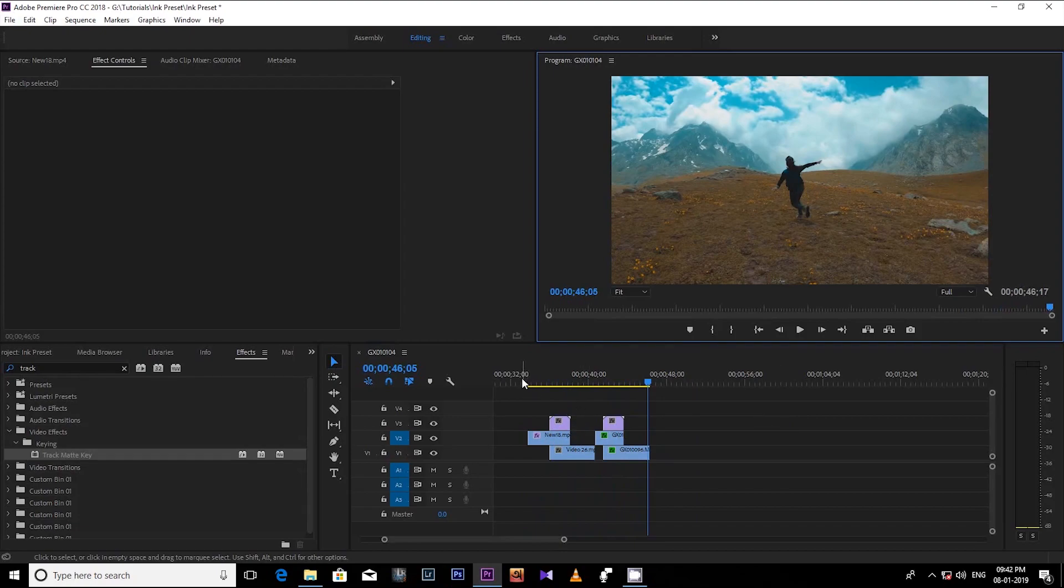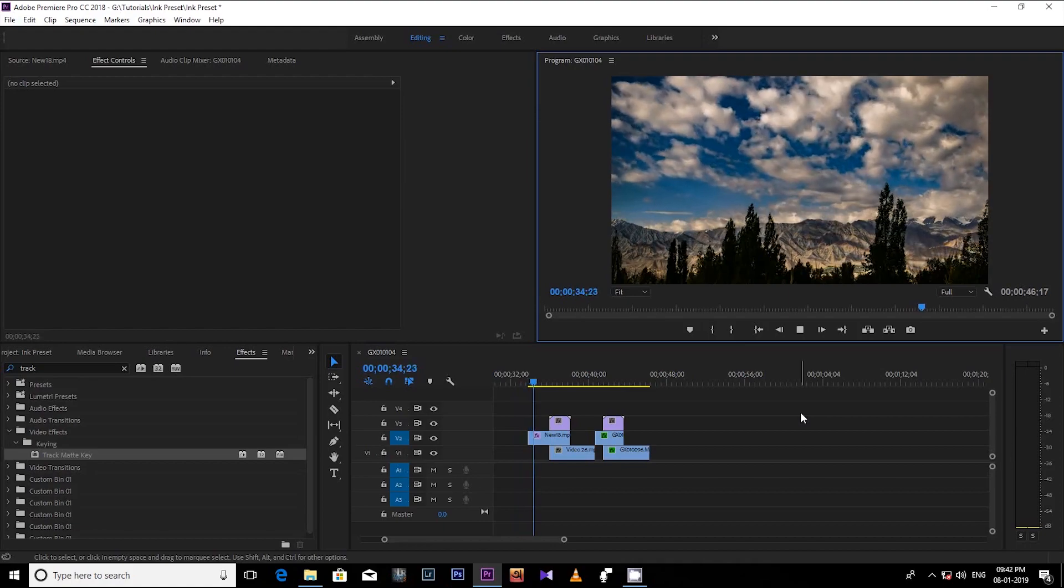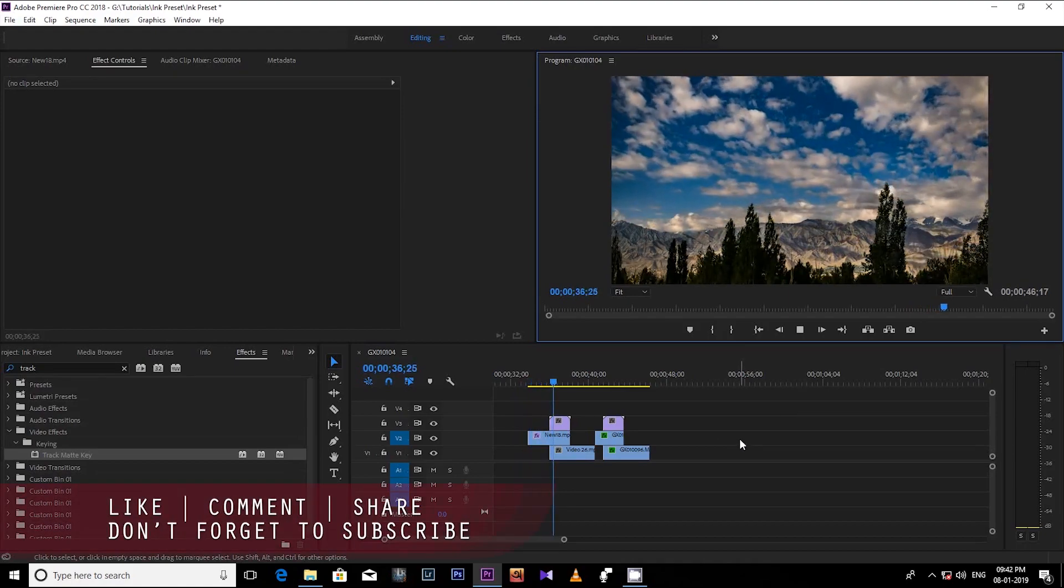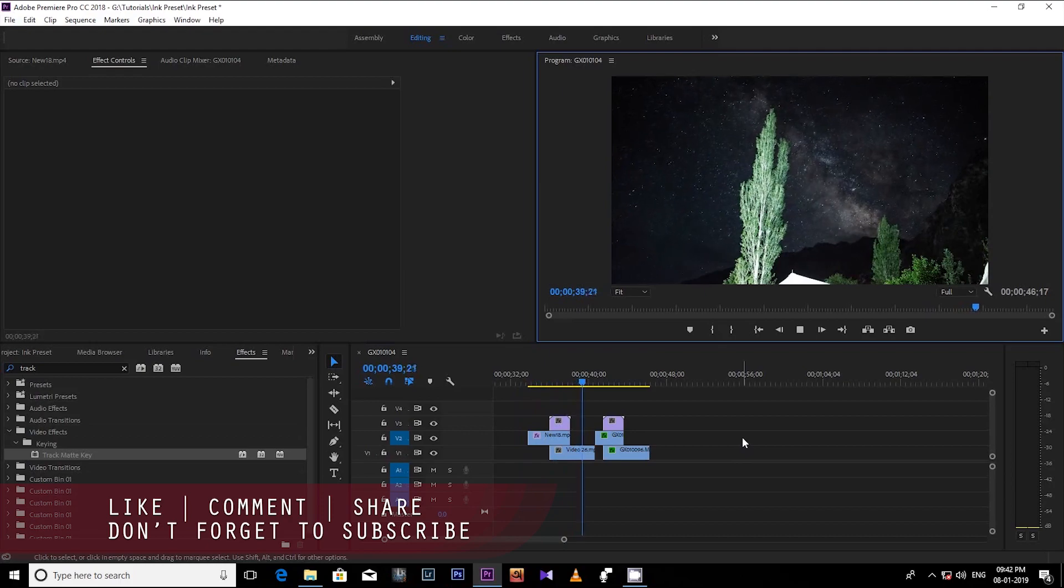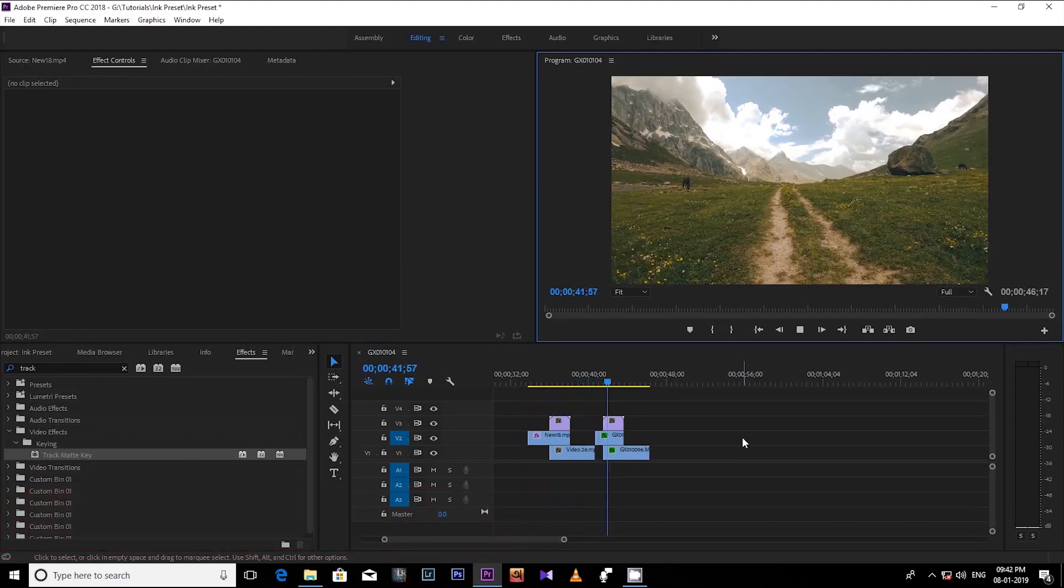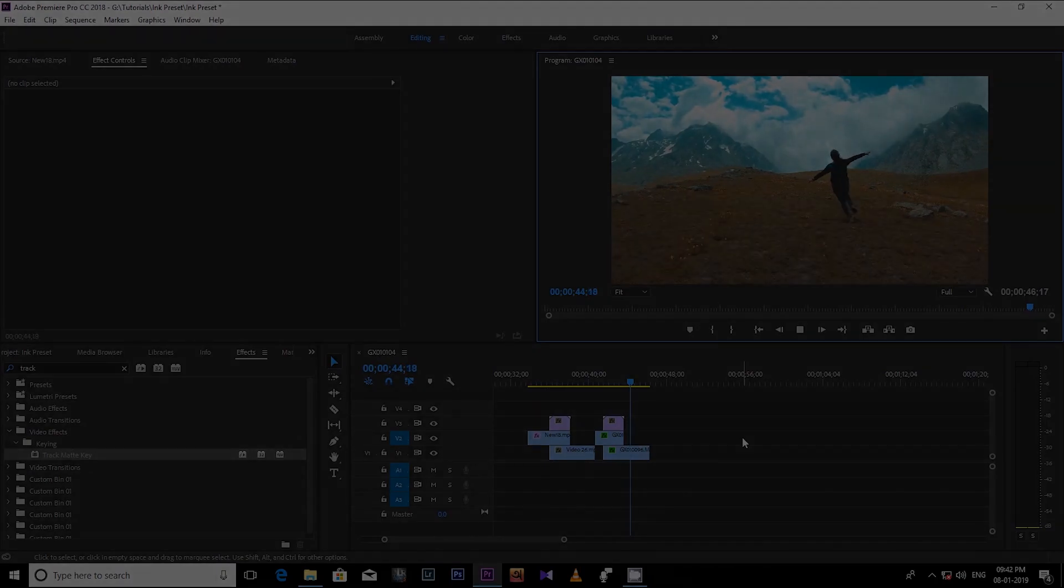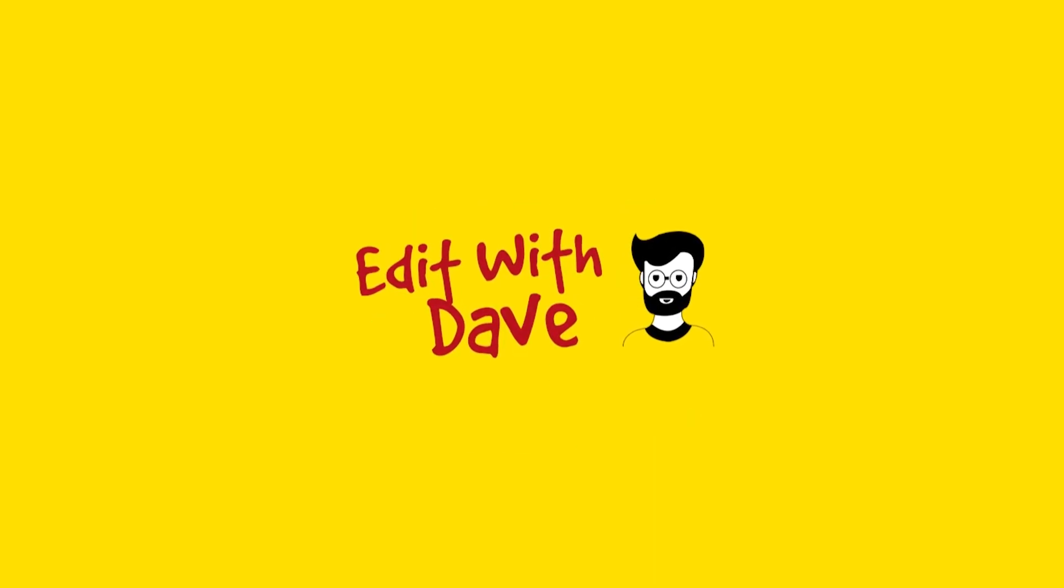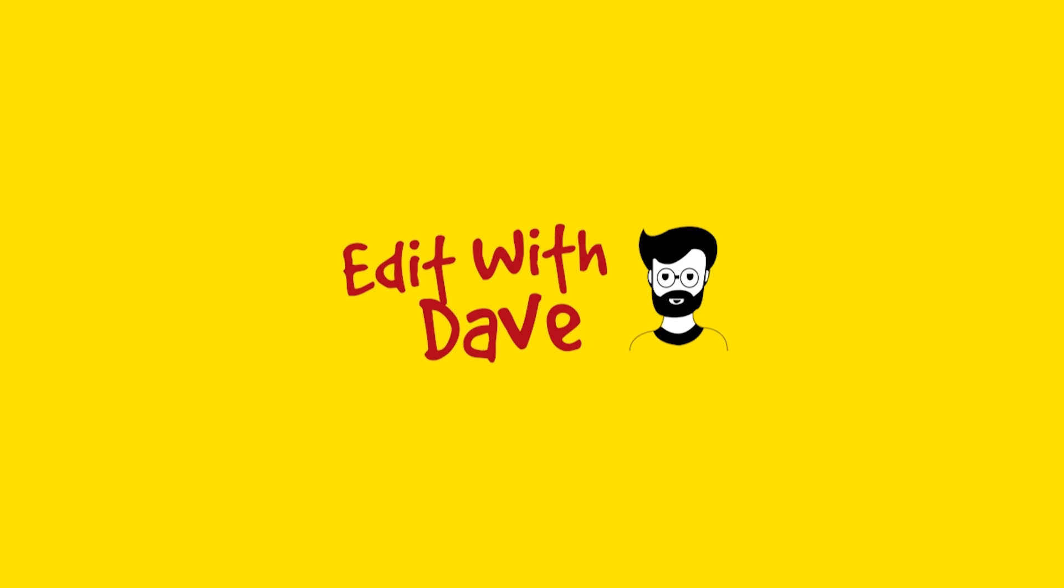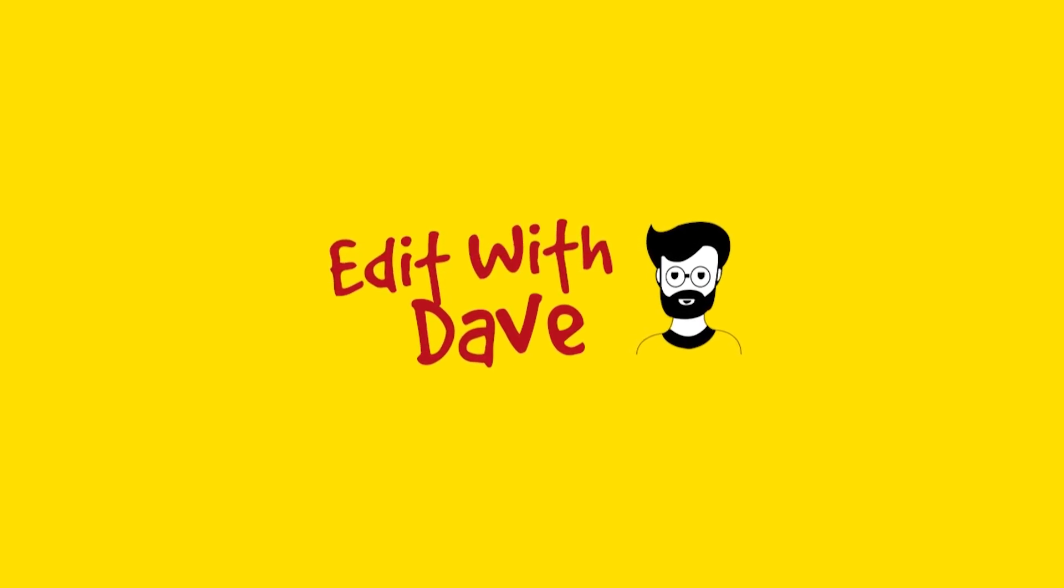So friends, this is it for today. I will come back again with a new tutorial next week. And don't forget to like this video, comment below, and don't forget to subscribe my channel.